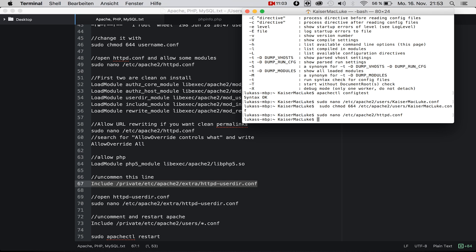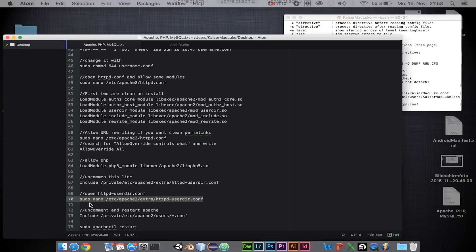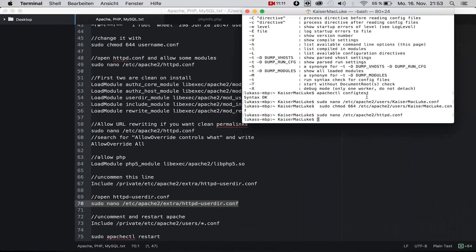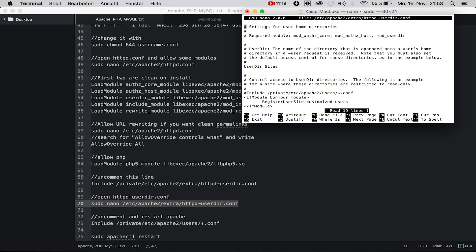Now we have to navigate to our httpd-userdir.conf file. Sudo nano /etc/apache2/extra/httpd-userdir.conf. We need to include /private/etc/apache2/users/*.conf. This is simply pointing to the file we just created before. We created it in another folder, but in the private folder there is a copy which is the same.